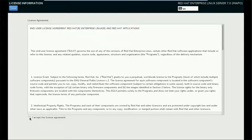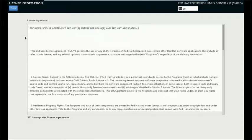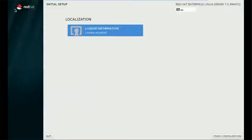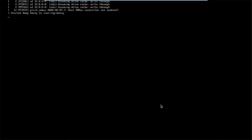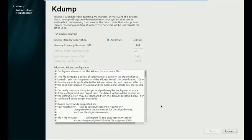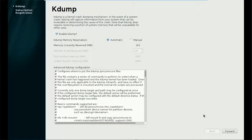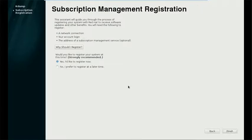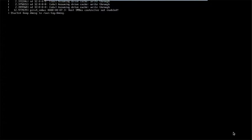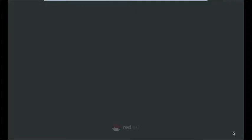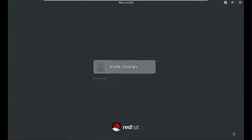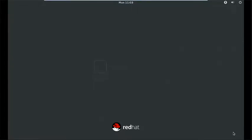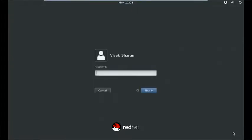Accept the license agreement, click on Done and Finish Configuration. I prefer to register at a later time and Finish. Now, Red Hat has been installed successfully. You can log in.